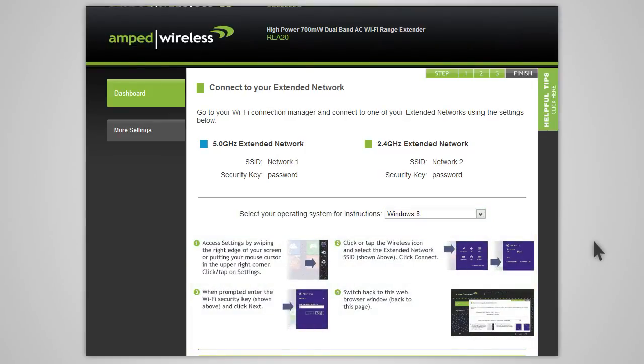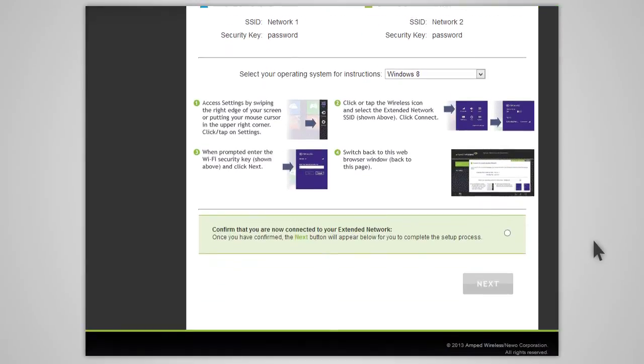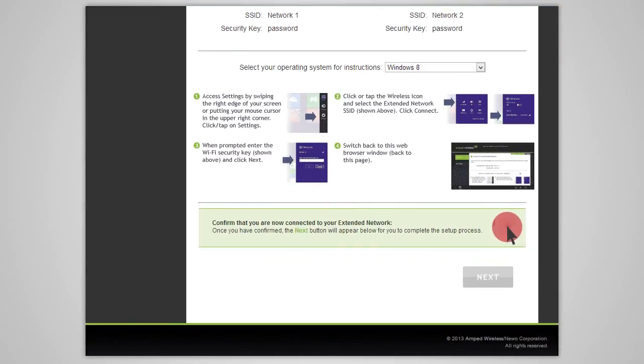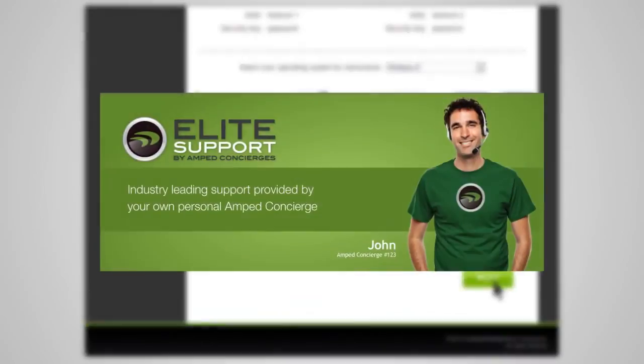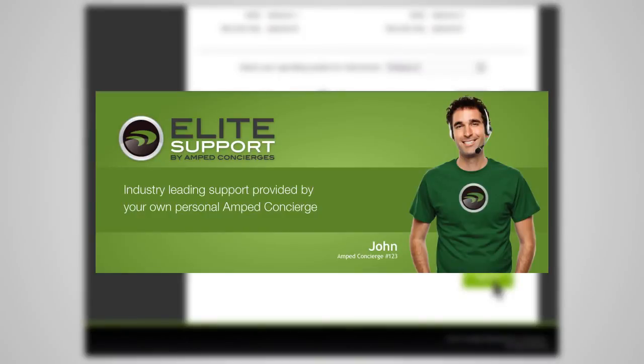Once you have connected, return to the web menu and check the box to confirm that you are connected. The next button will appear, allowing you to complete the setup process. If there are any problems with your configuration, the wizard will inform you to rescan for your home network. If you continue having problems, please contact Amped Wireless's Elite Support at 888-573-8820.